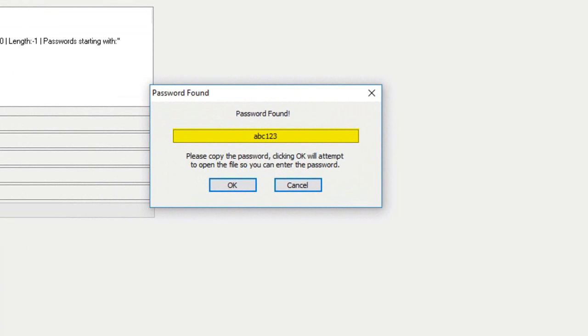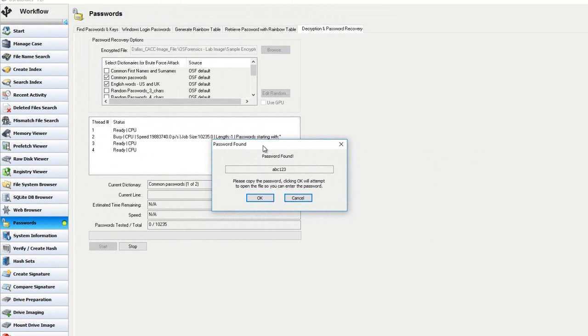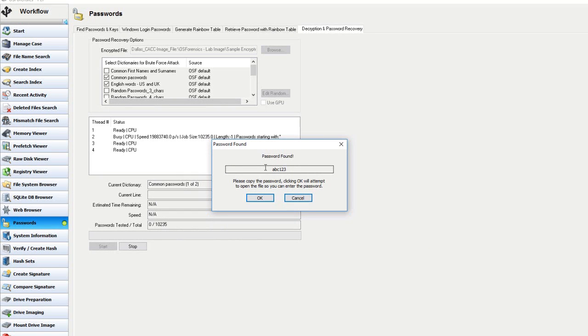And as you see, OSF has successfully performed the decryption on a password protected zip file. Not just bypassing the password, but actually displaying and giving you the password, which, you know, may be helpful in other files, maybe some online accounts that need access to, etc.